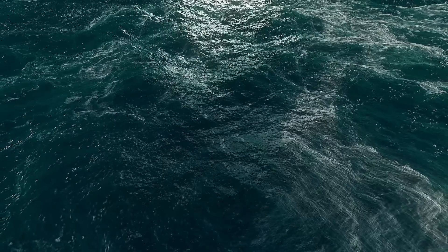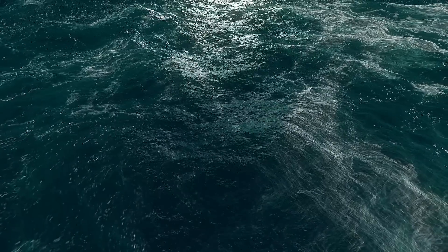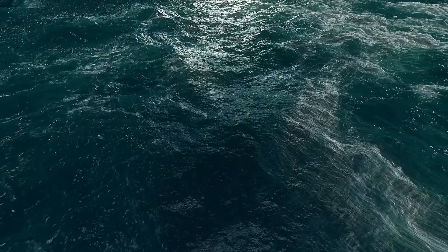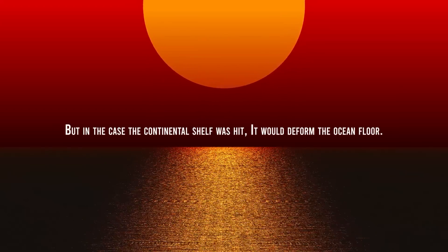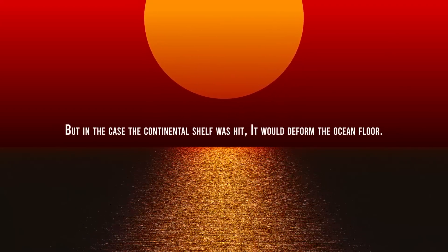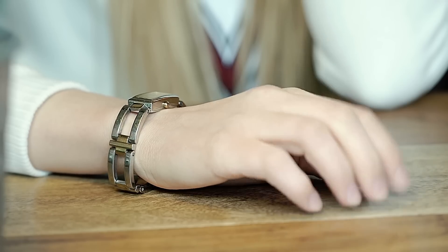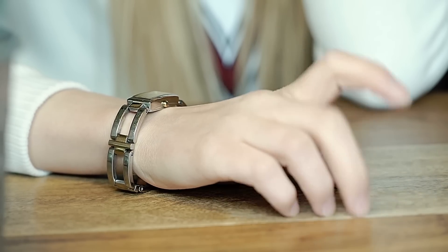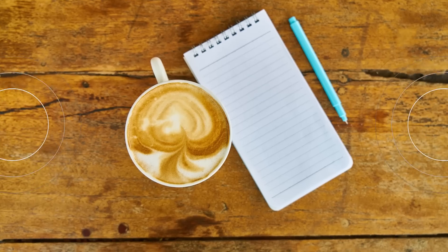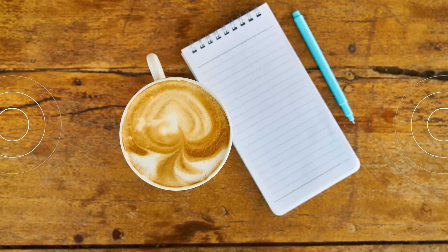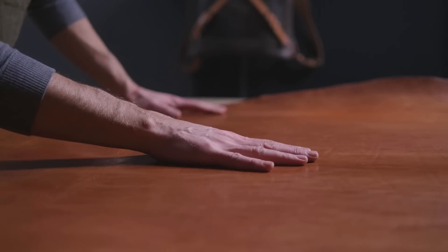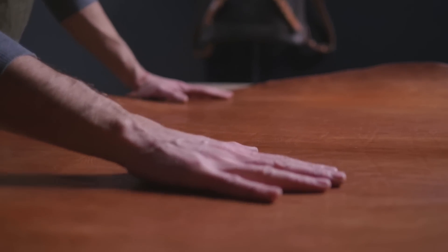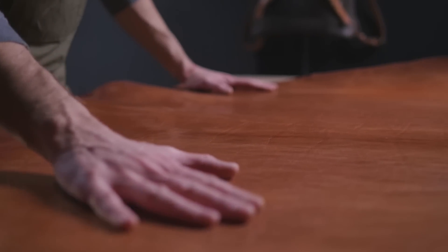When these waves cross the oceans, the pressure difference in water doesn't have a major effect on the ocean. But in the case the continental shelf was hit, it would deform the ocean floor. It is exactly like if you were tapping on your desk. It deforms the area near your knuckle, but then it's transmitted across the whole table. As Ritzwoller said, someone at the other side of the table, if they put their hand or maybe their cheek on the table, they can feel the vibration.